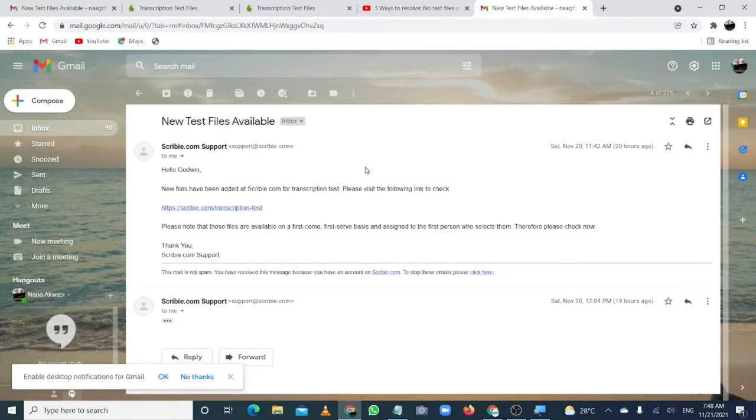Hello, guys. In this video, I'm going to share with you some of the common challenges that those who want to apply for the Scribi test are facing.